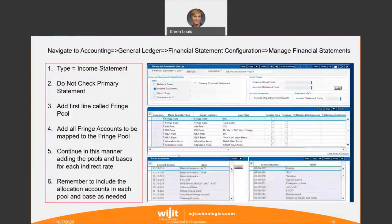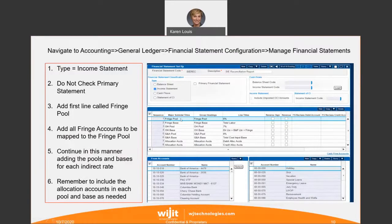Here we've created an income statement type financial statement with lines for each indirect rate. In this case, the indirect rate structure is fringe, overhead, and G&A. We need a line for each pool — fringe pool, overhead pool, G&A pool — and then a line for each base — fringe base, overhead base, and G&A base. Then your allocation accounts are added as well, to make sure that you have zeroed out all of your costs.